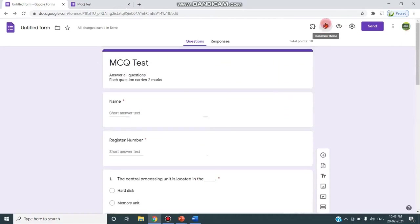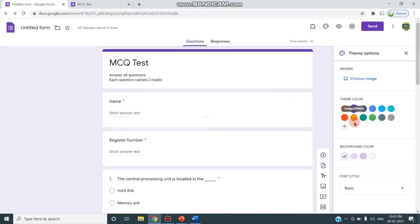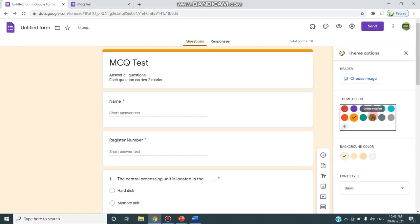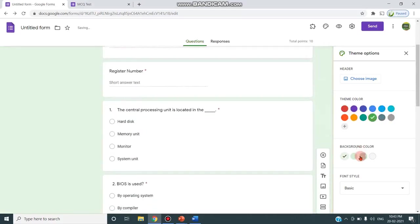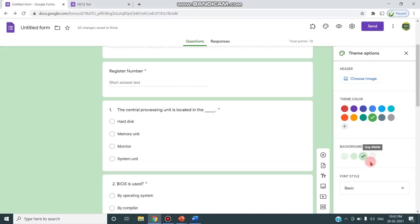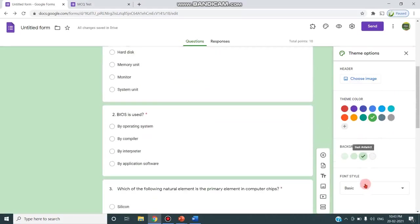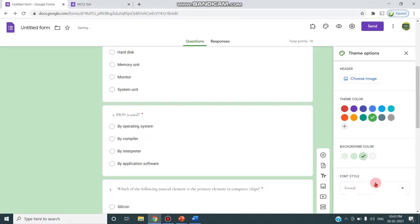This is a customized theme. If you need to change any color or any option you can give and change here by choosing these various options and you can change the font style also if you need.